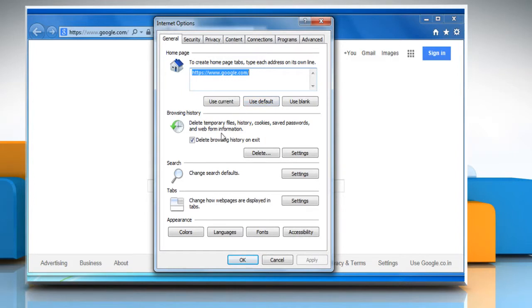In the Browsing History section, ensure that the checkbox next to Delete Browsing History on Exit is deselected. Click on OK.